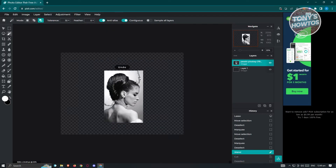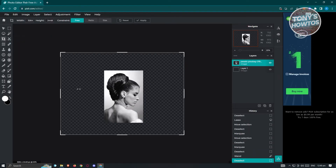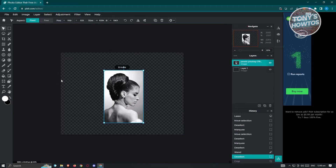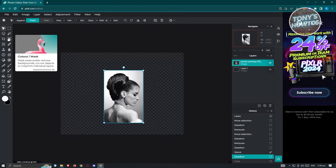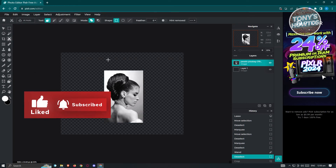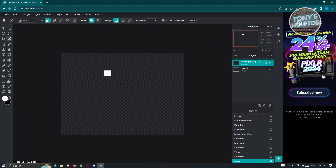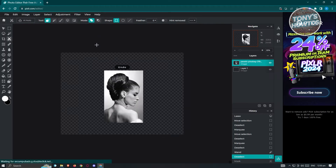We also have the Crop tool, which lets you crop the whole canvas — just move it around and press Enter. If you want to remove a specific section similar to the Marquee Select, use the Cut Out Mask tool. Clicking on it gives you different tools like Magic Mask, Draw Mask, and Shape Mask. For example, with Shape Mask you can drag a shape to select a section. There are also modes like Remove from Mask or Add to Mask.